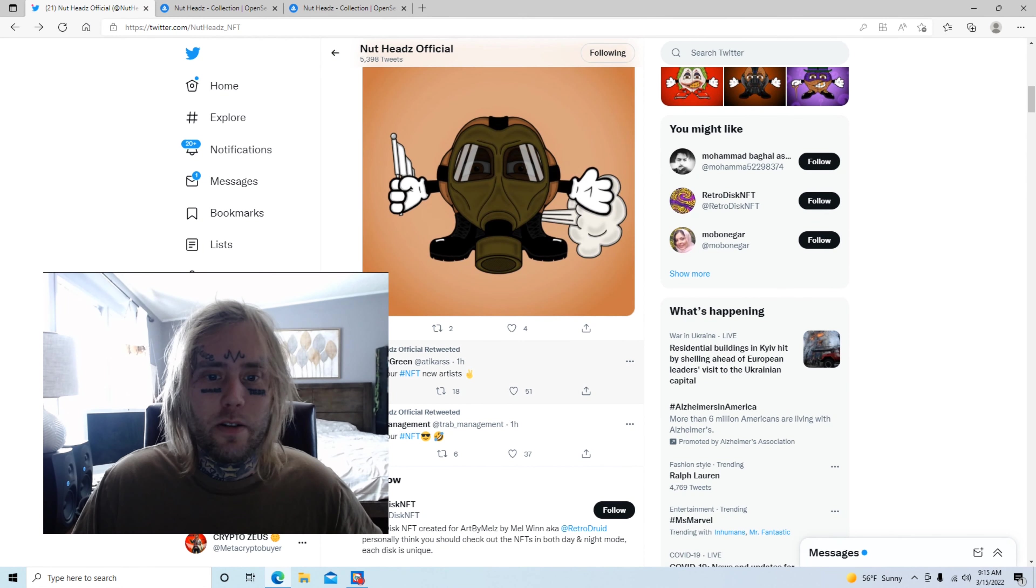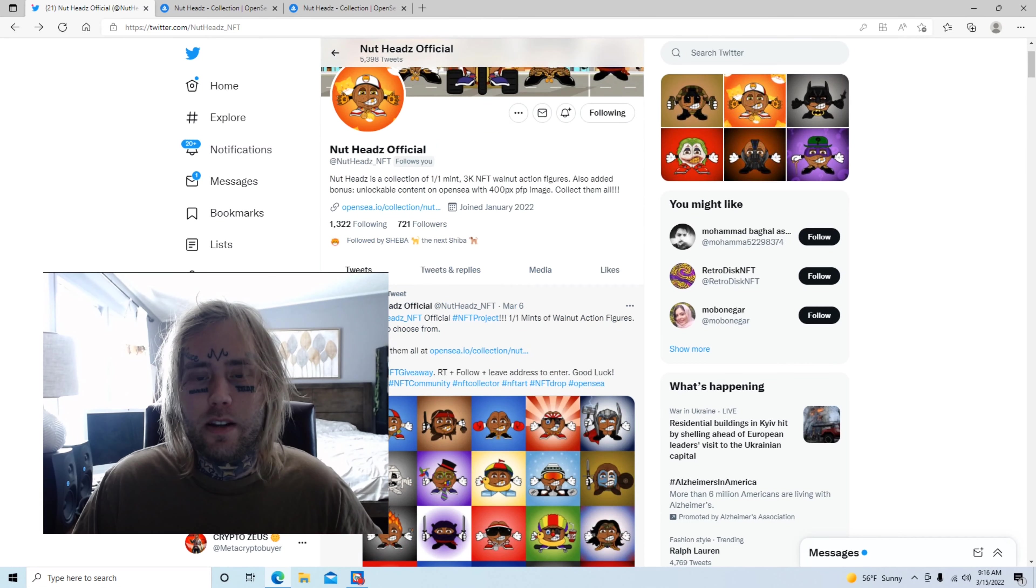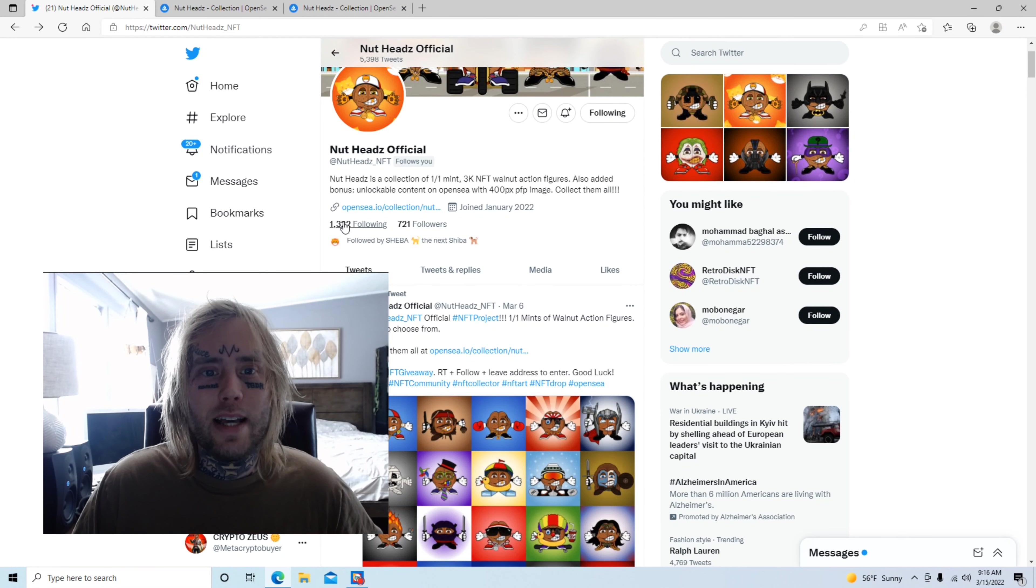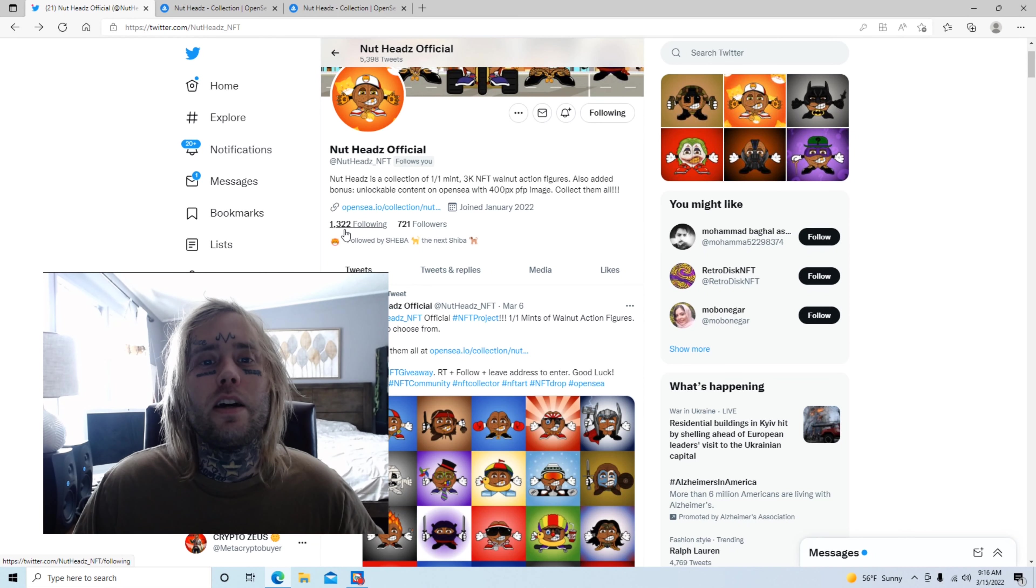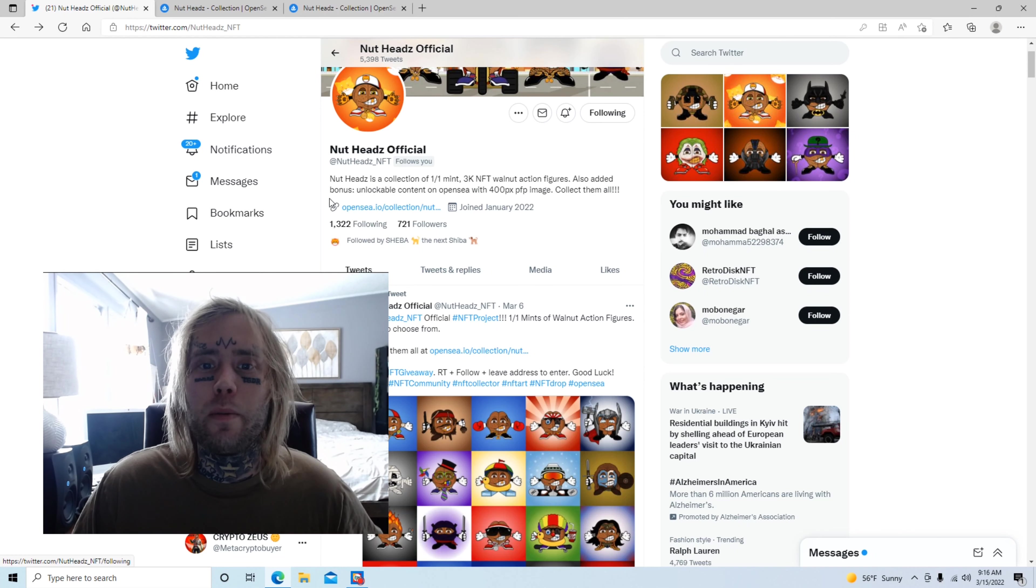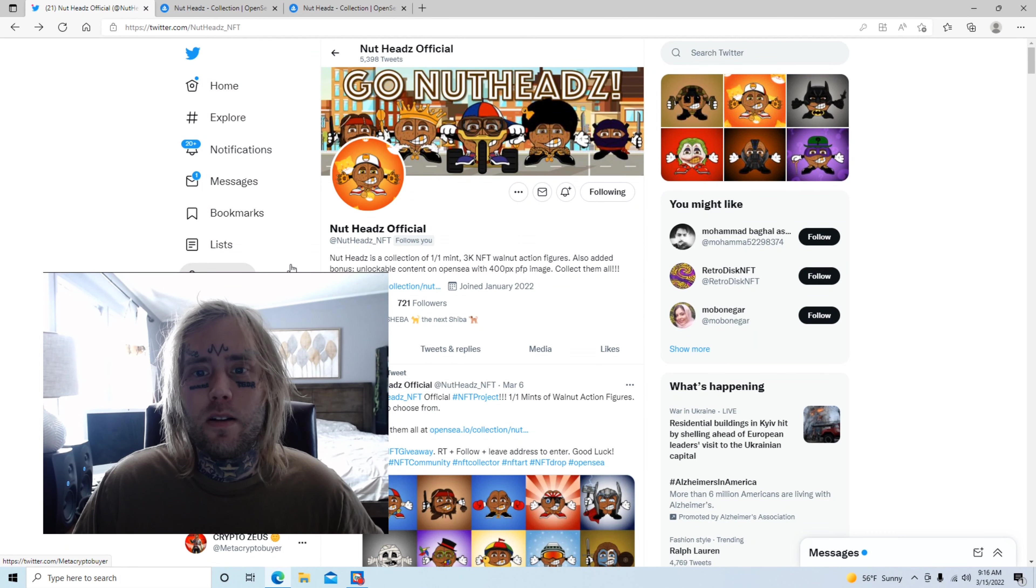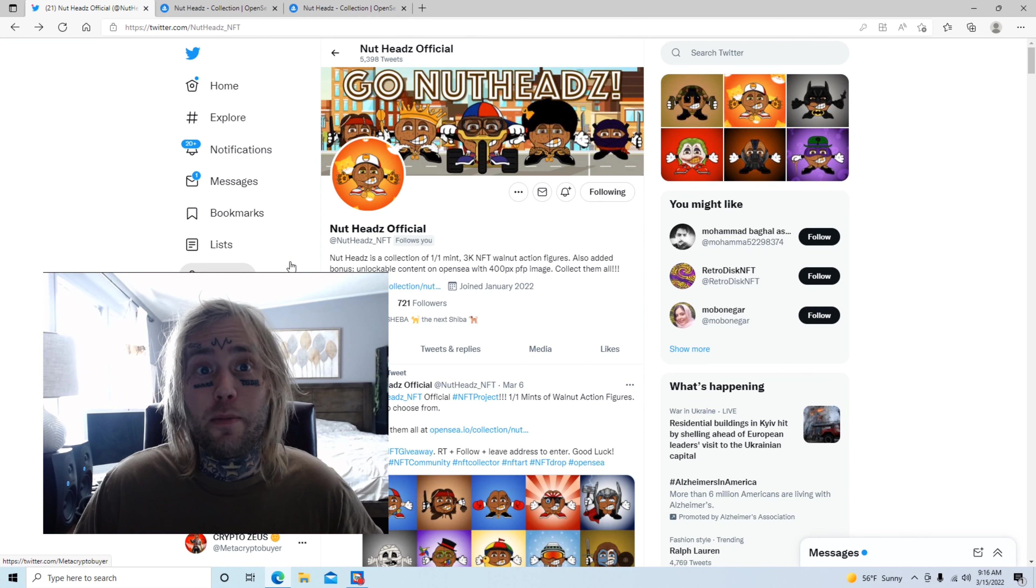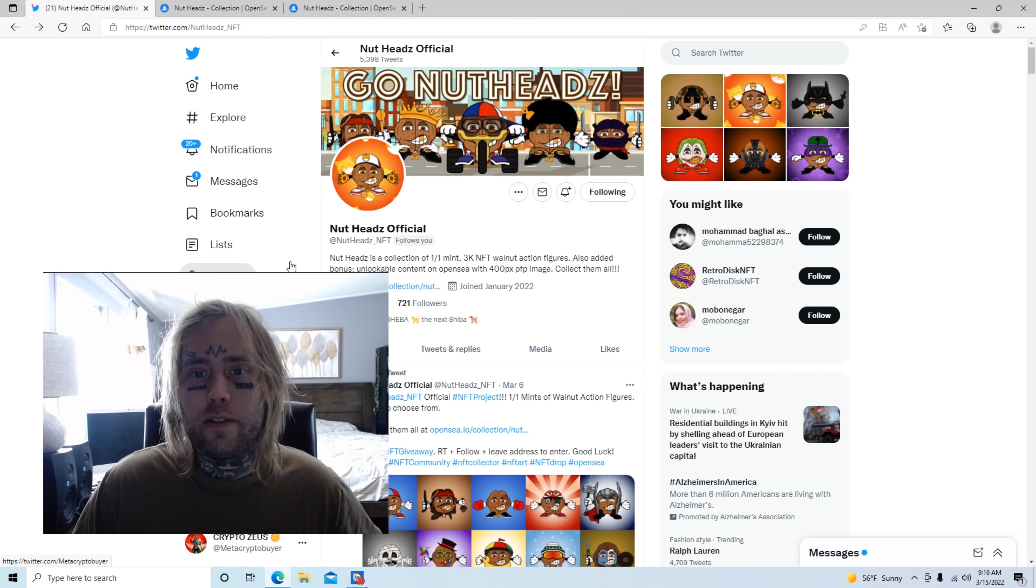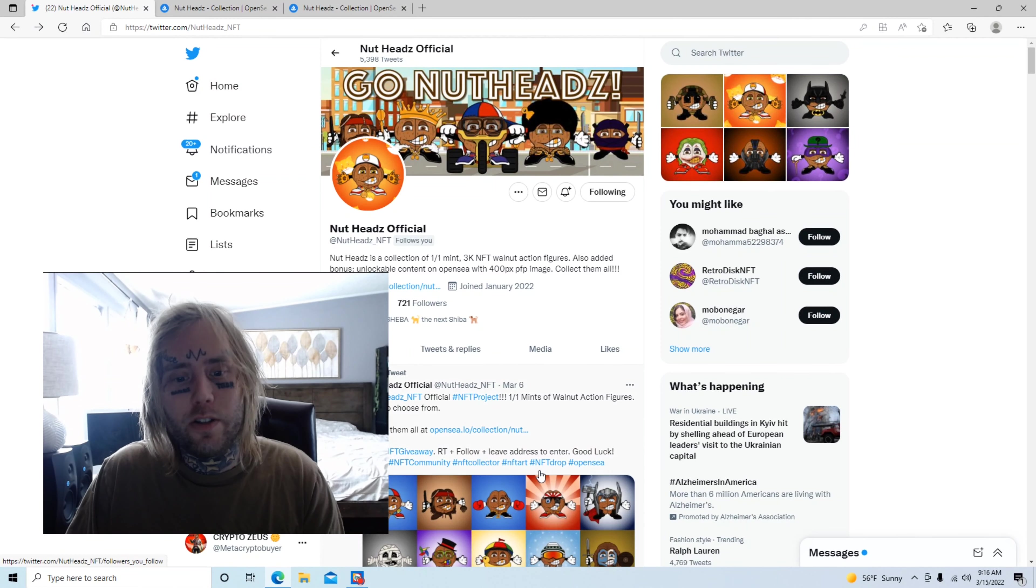So yeah, if you want to check out this project, feel free to do so. This is not financial advice. They are currently sitting at 1,322 followers following 721 people and growing. So let's all check this out and see what we think about it. And feel free to drop comments, likes, and subscribe to the channel if you like the content. Thank you so much.